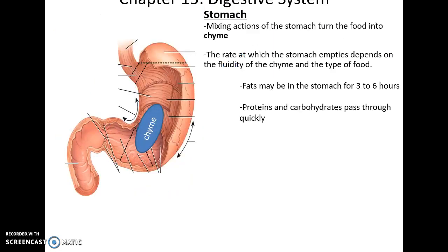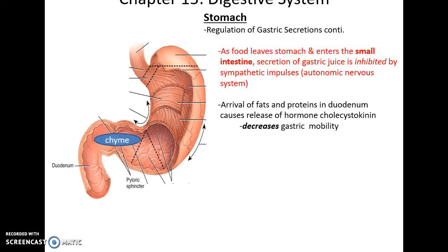As the stomach mixes the bolus with gastric juices, it becomes a liquid slurry called chyme. The amount of time food remains in the stomach varies: fats tend to stay three to six hours, while proteins and high carbohydrates pass more quickly. When food leaves the stomach and enters the duodenum of the small intestine, this leads to inhibition of gastric enzyme secretion and the autonomic nervous system causing the stomach to become more inhibited so it doesn't secrete more gastric juice.